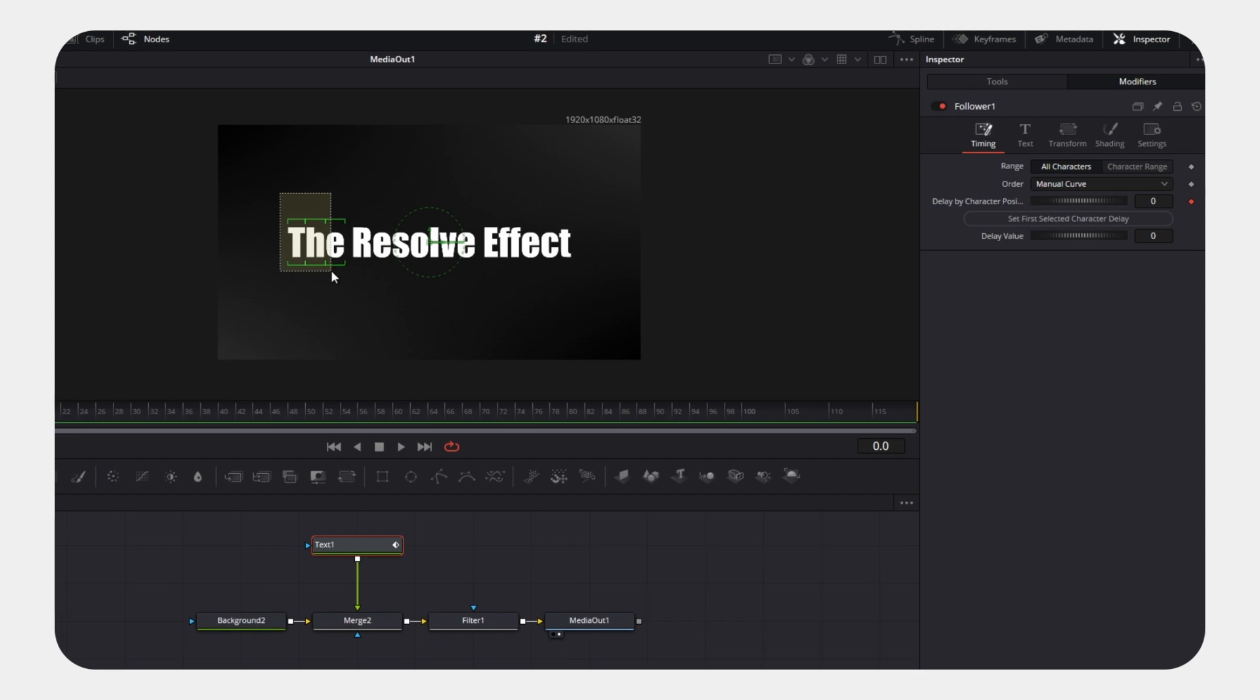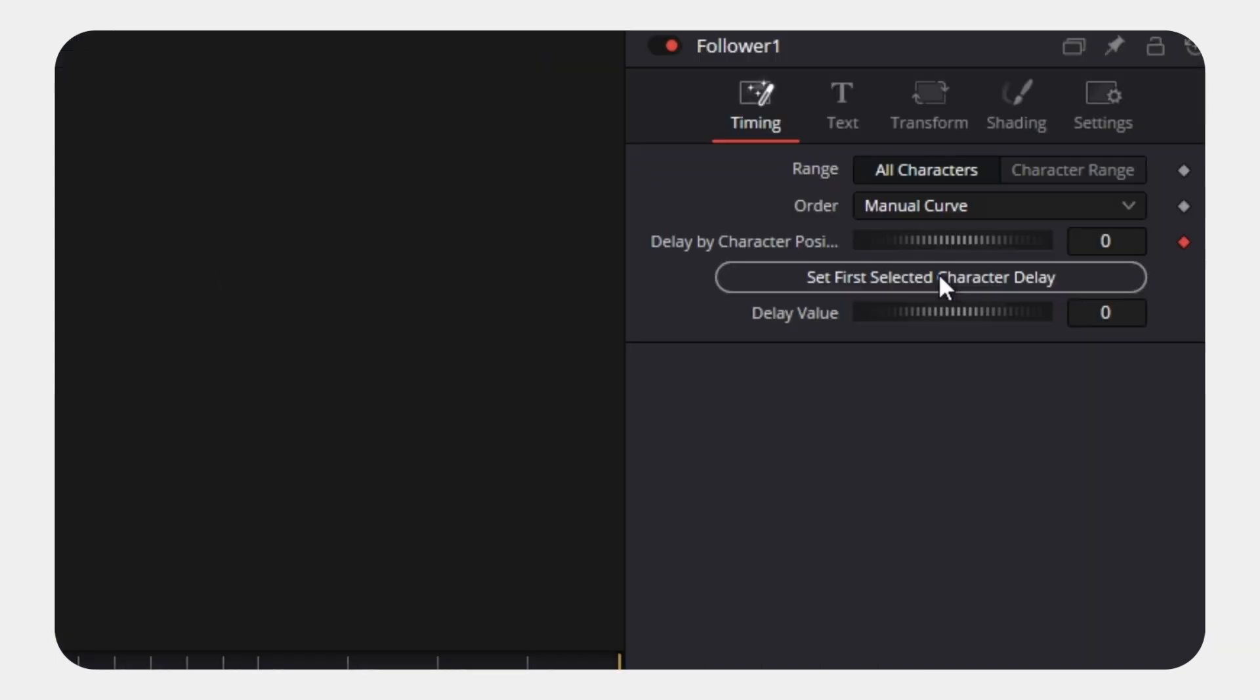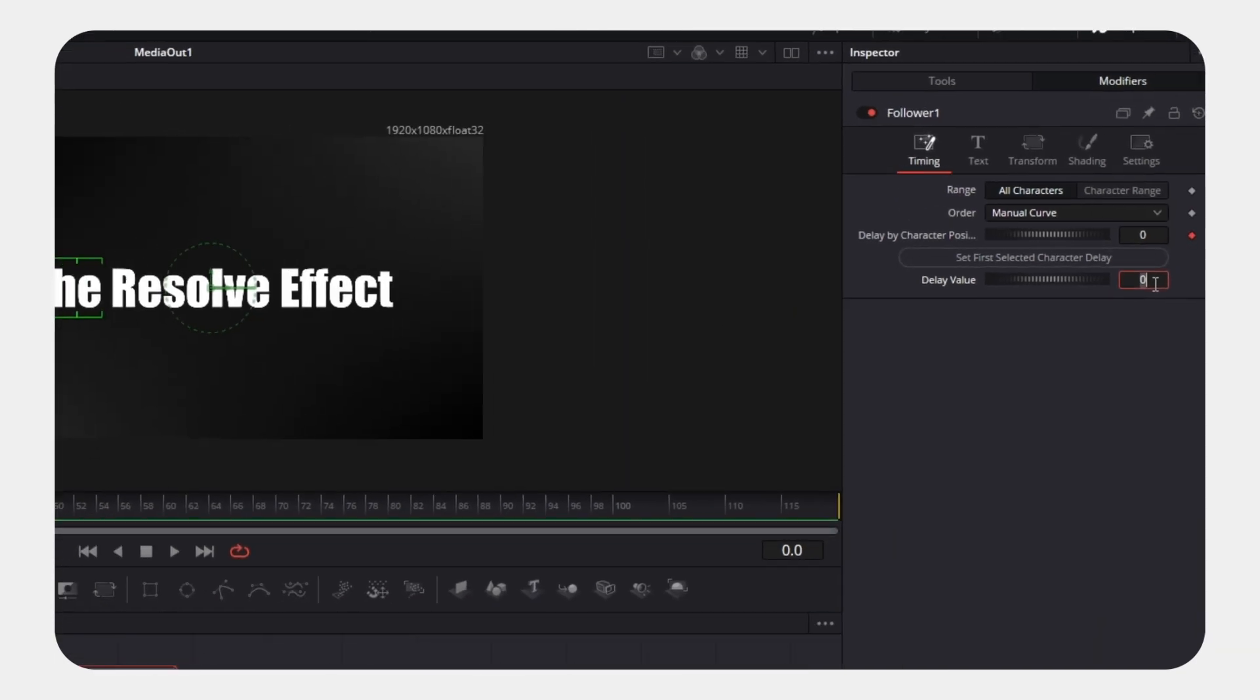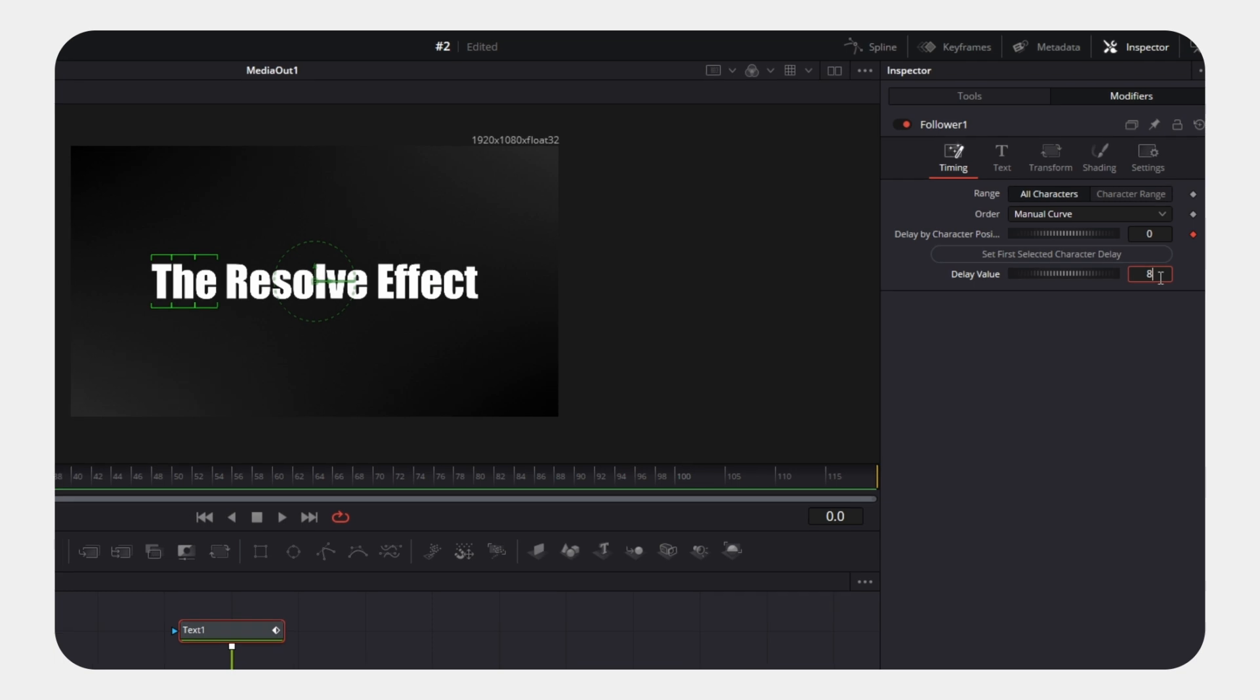Now select your first word, then click on the button Set Delay for First Selected Character. Set the delay value to 8. This defines the frame at which the second word will appear.